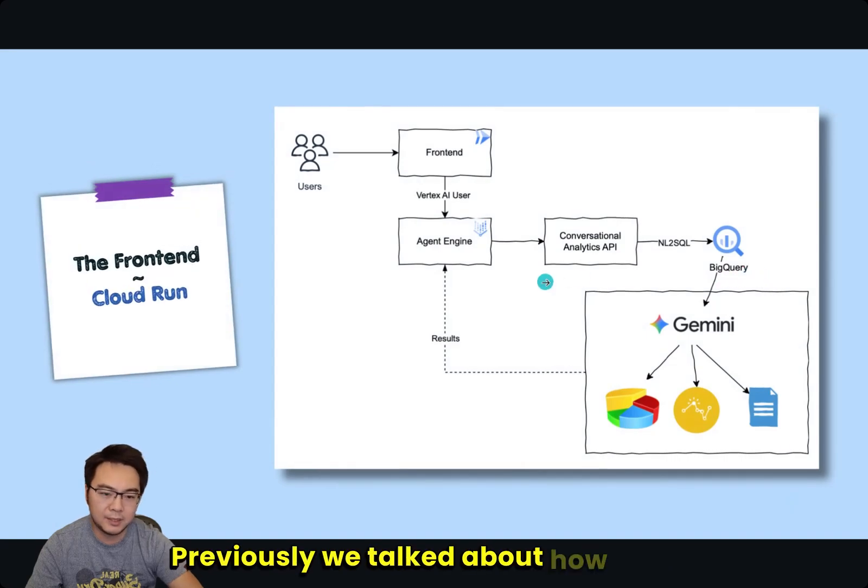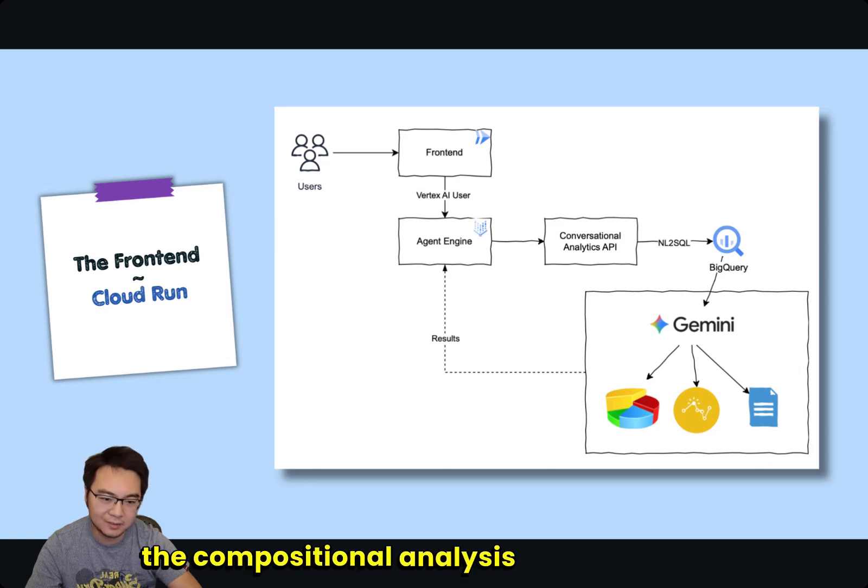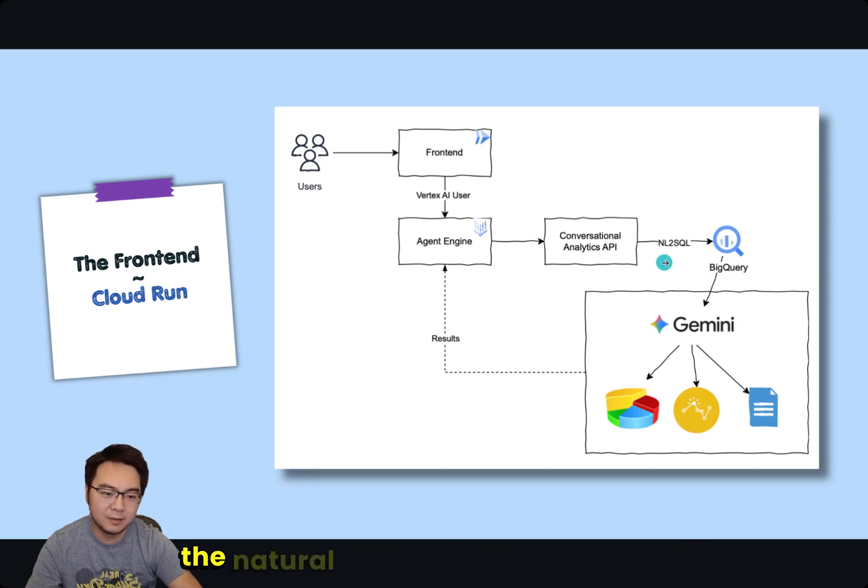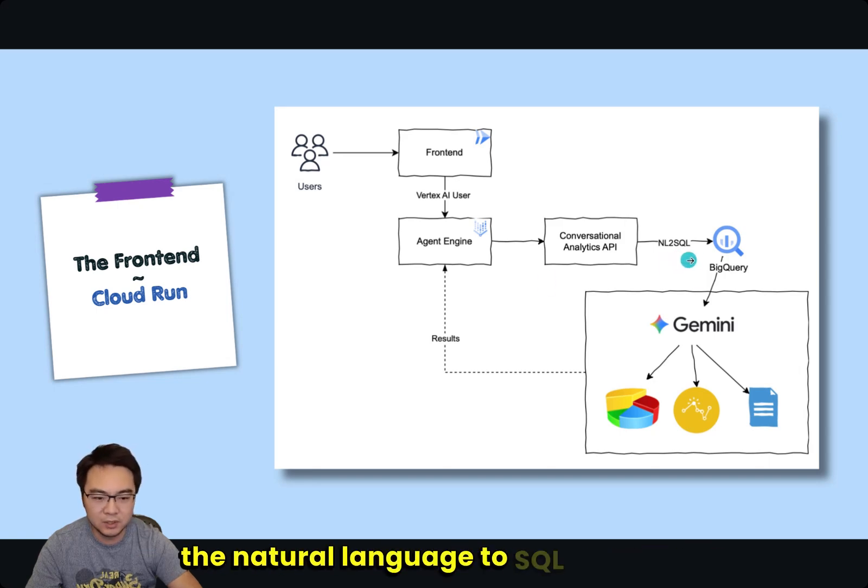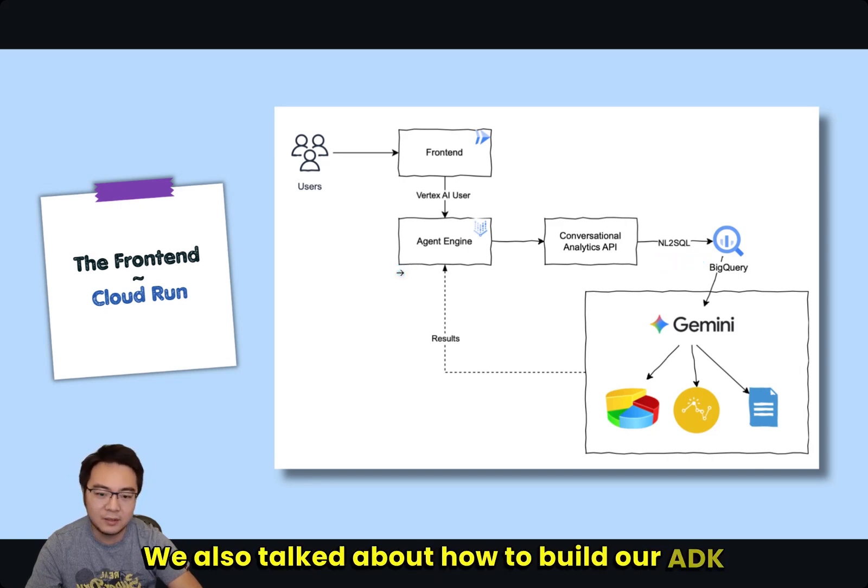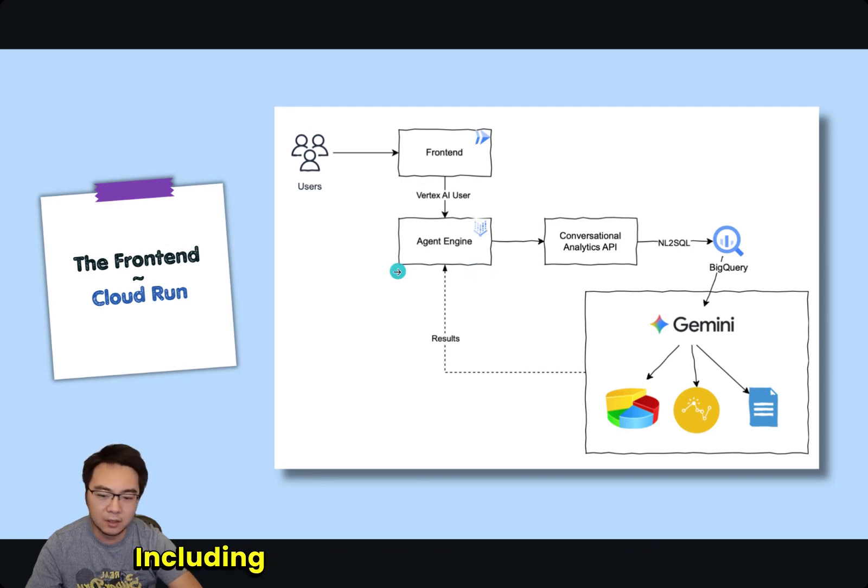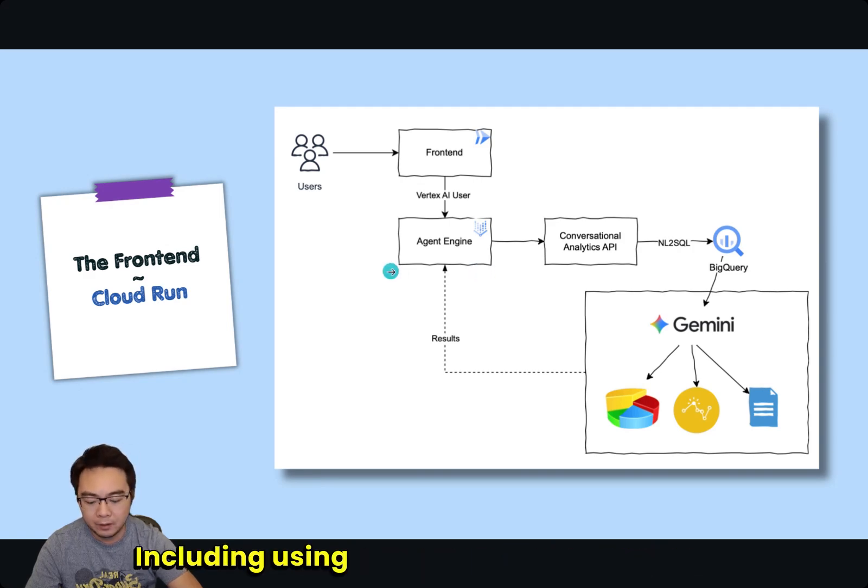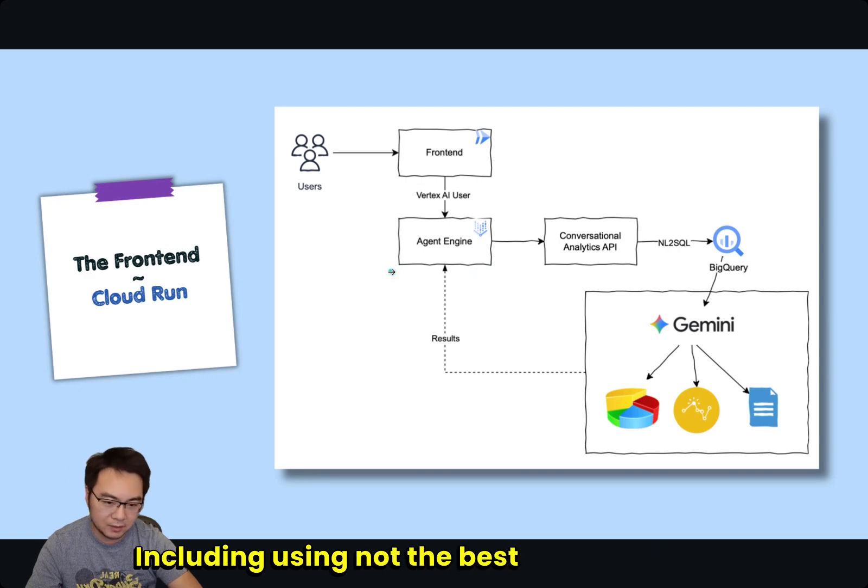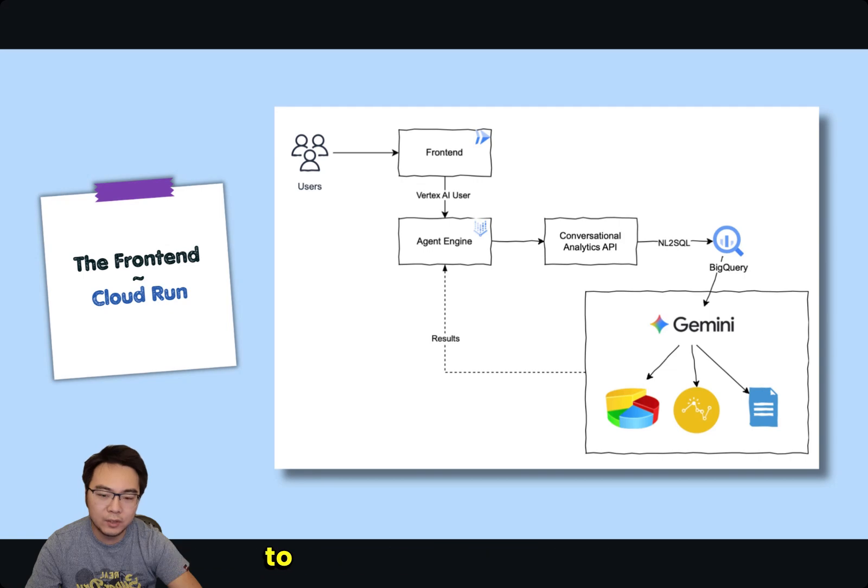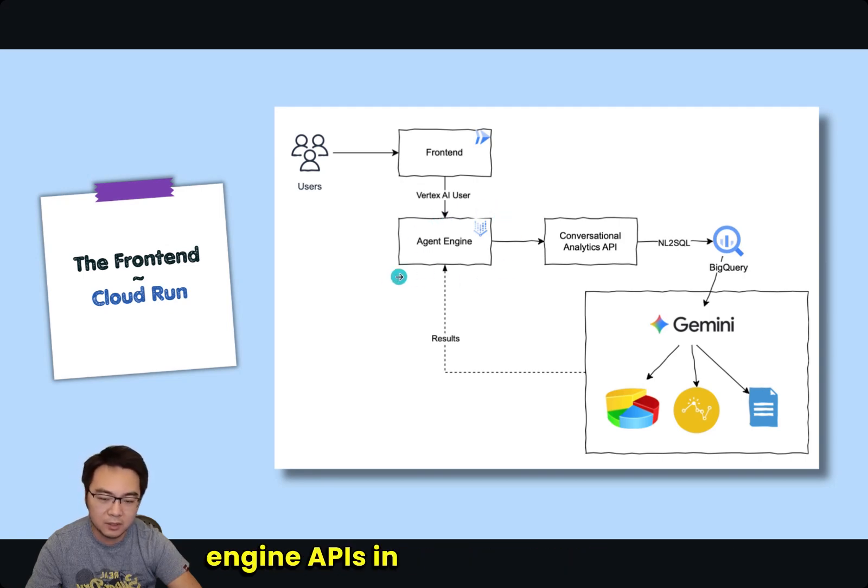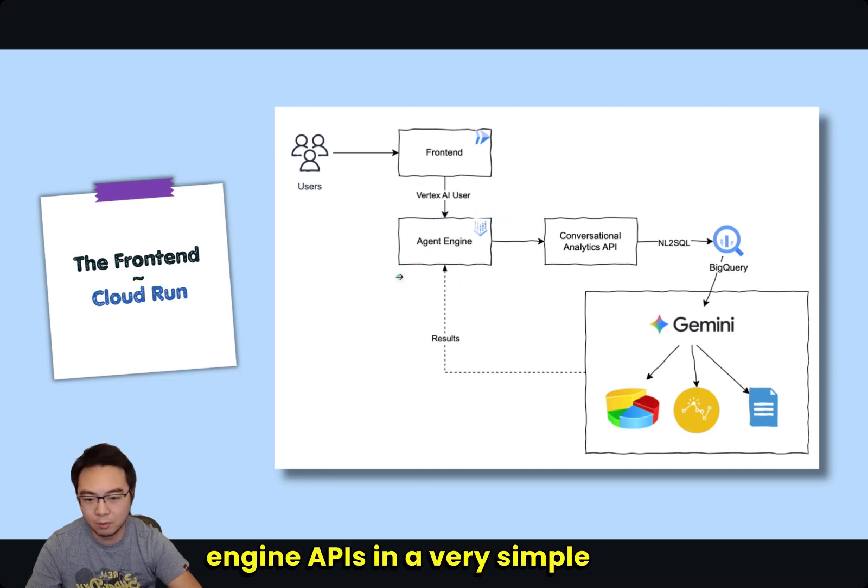Previously, we talked about how to use the Conversational Analytics API to optimize the natural language to SQL process. We also talked about how to build our ADK agent and deploy to Agent Engine, including using a, not the best, but a notebook to interact with Agent Engine APIs in a very simple way.